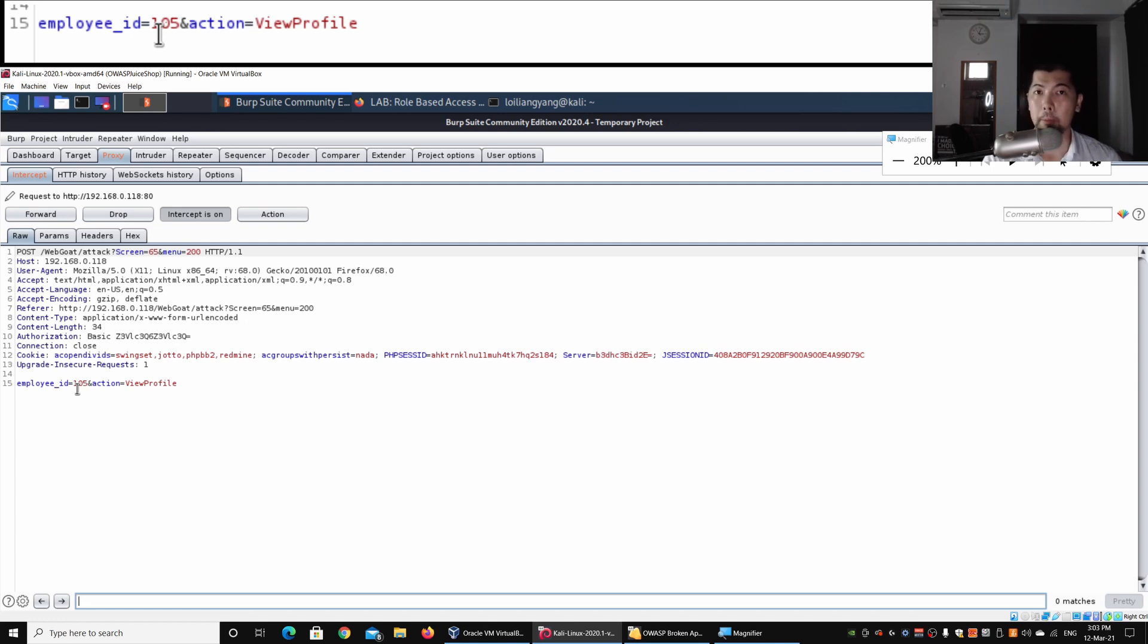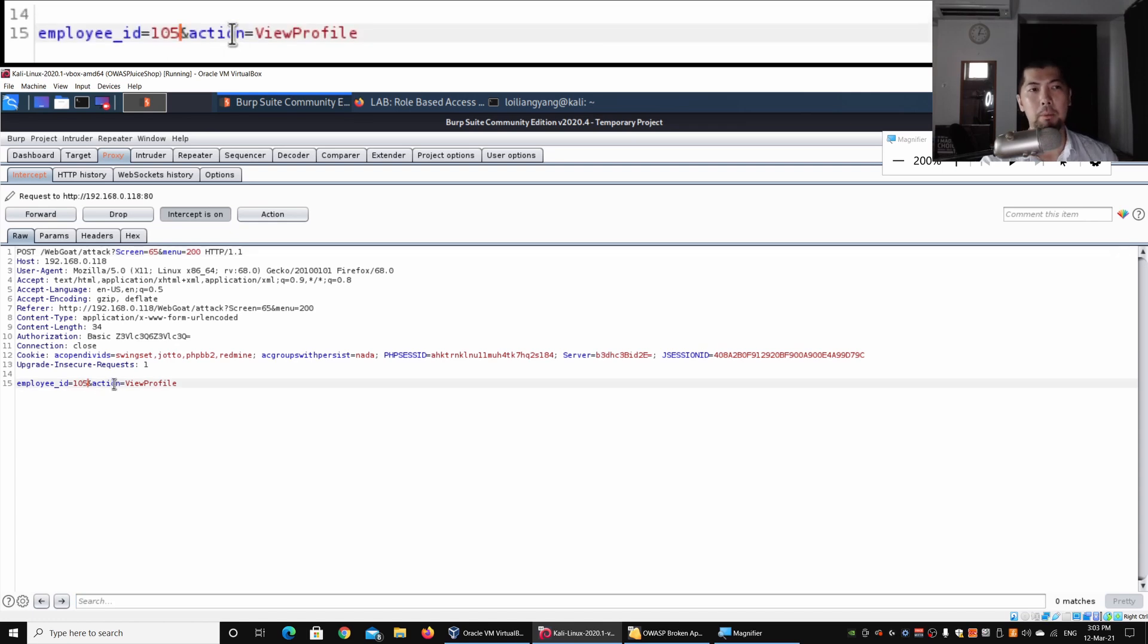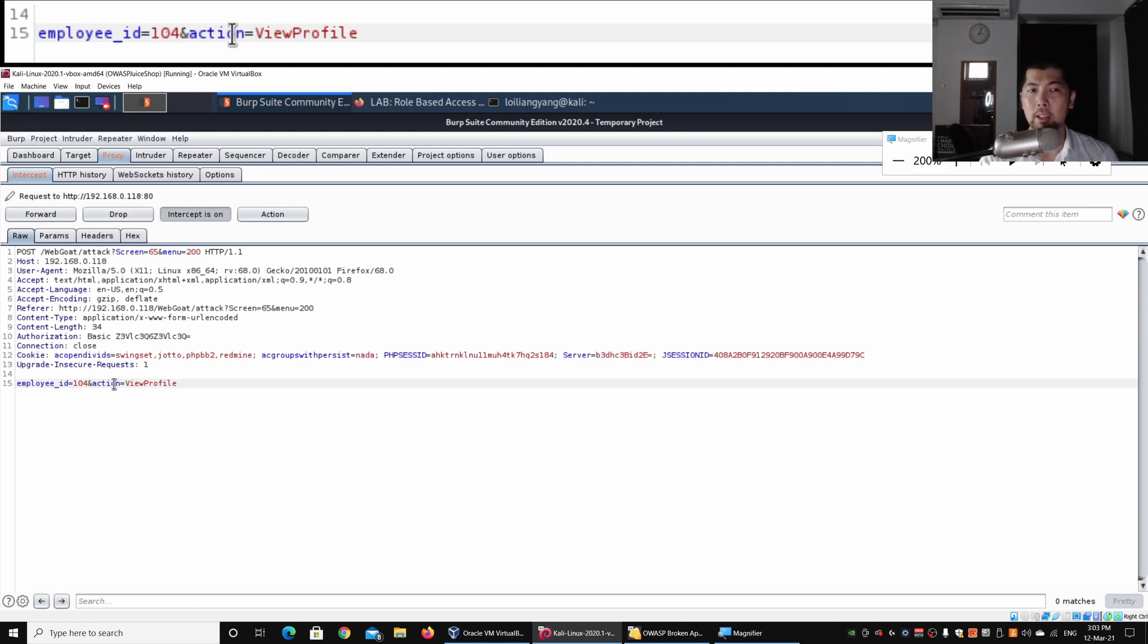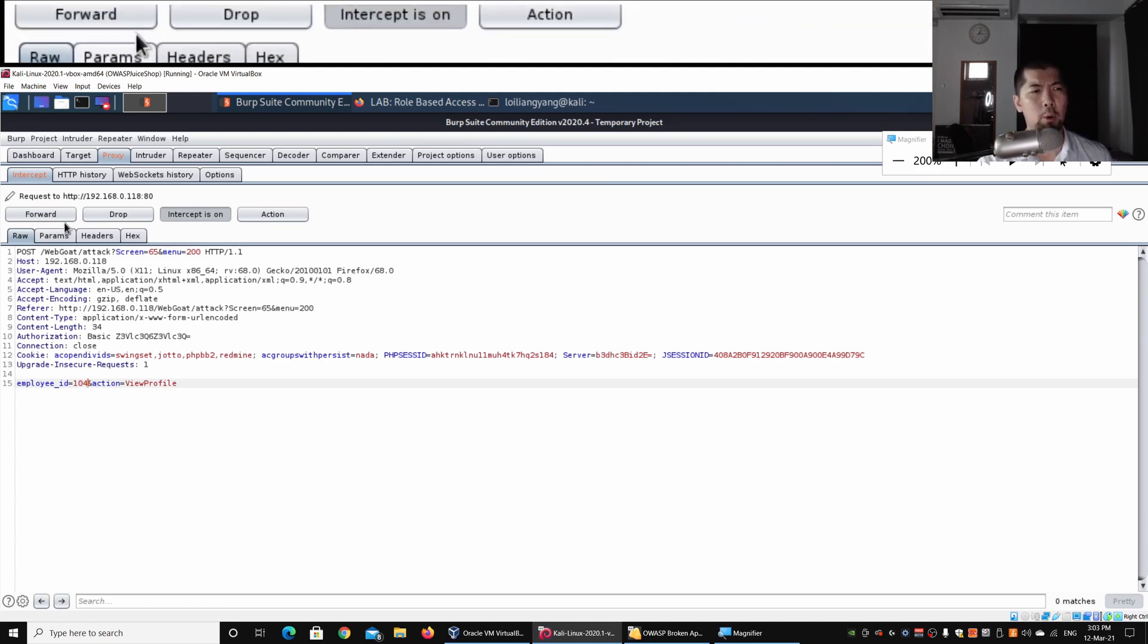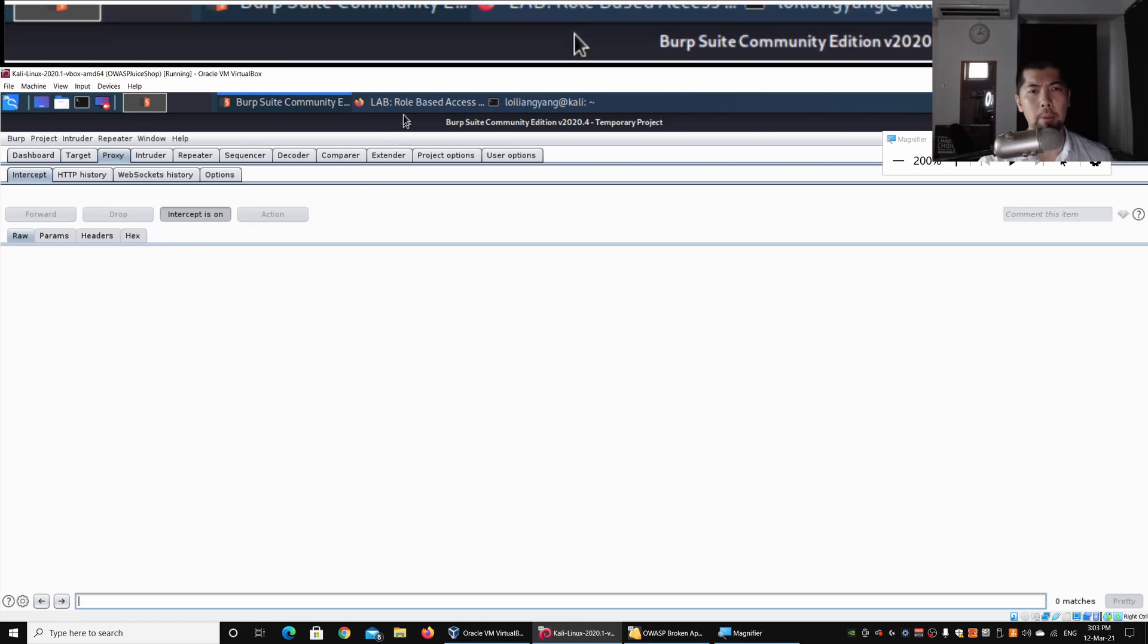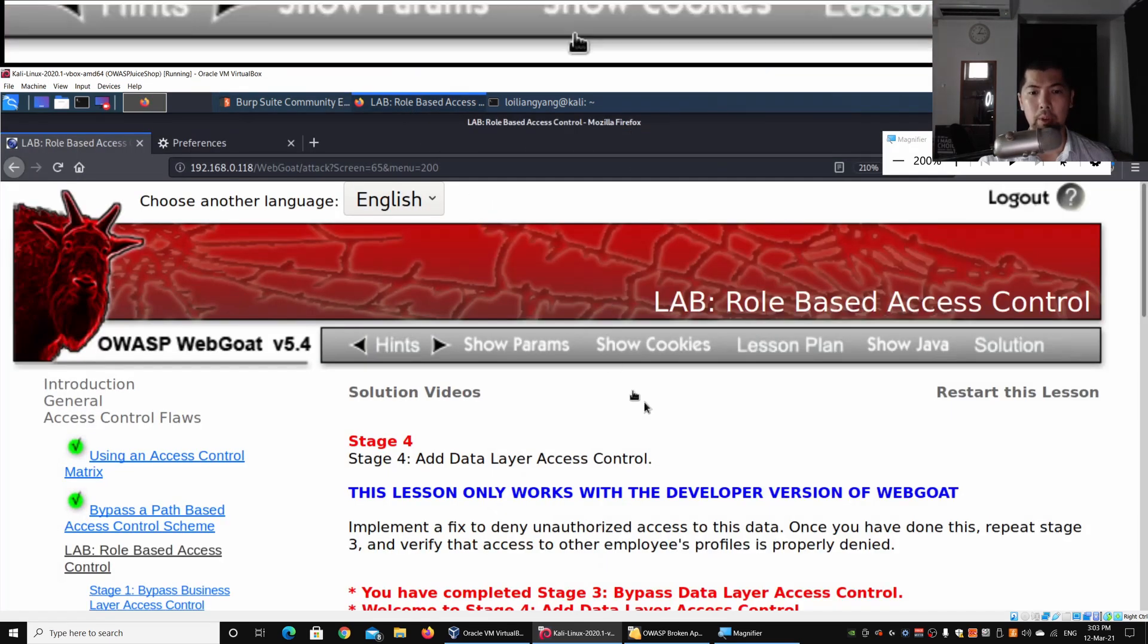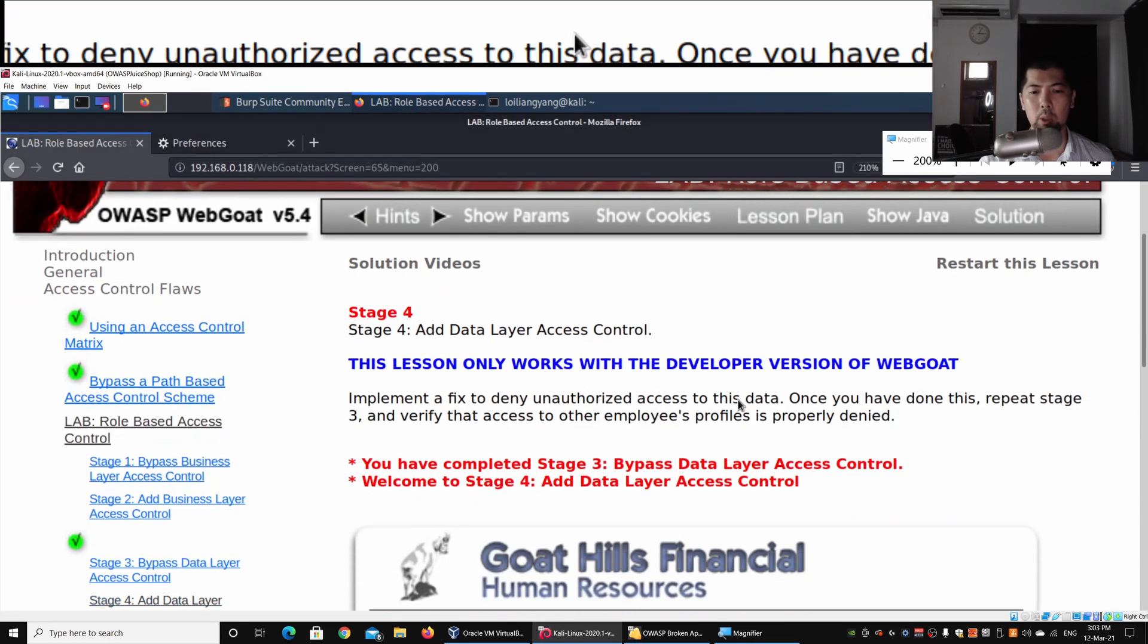We have employee ID 105, which means highly likely there are 104 employees before the current user Tom, and there could be some other users who joined after Tom. With this in mind, we can try to query other employees through this profile page function. I'll use minus 1, entering employee ID 104 with the same action of viewing profile.